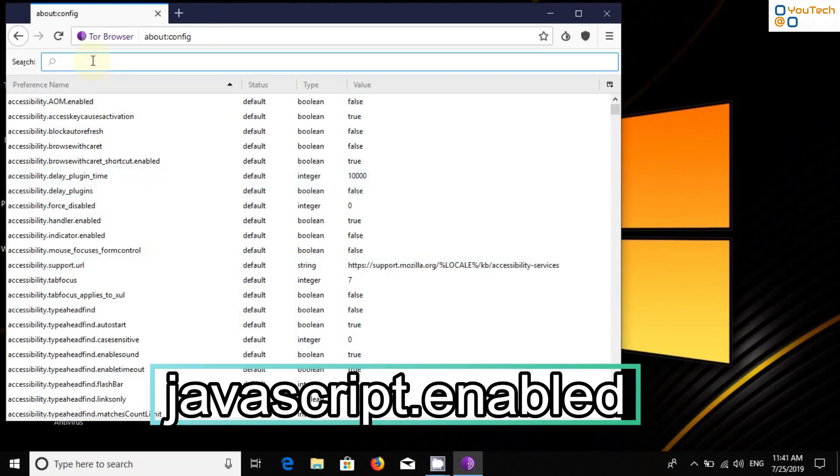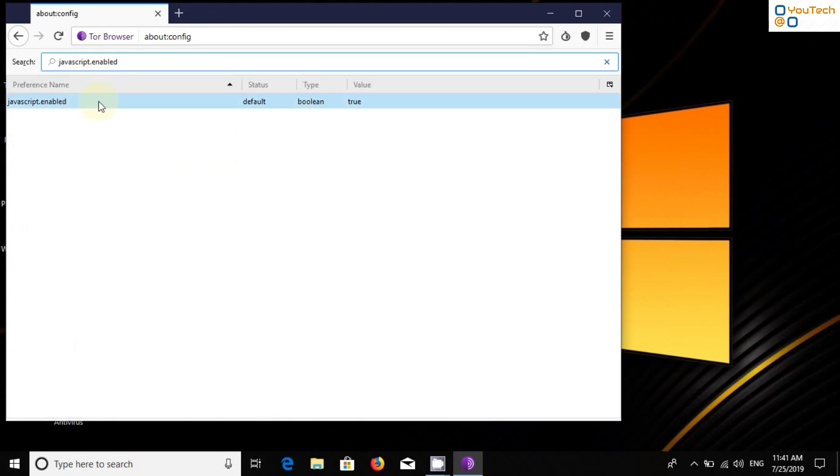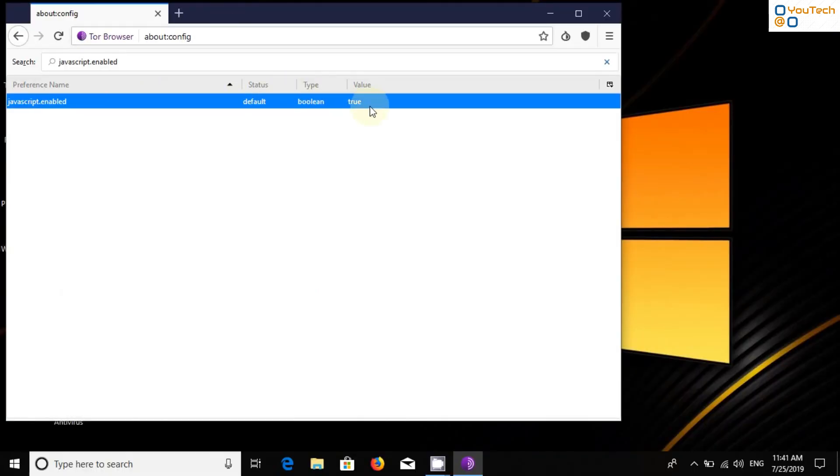Select I accept the risk. Now search JavaScript.enable. Double click on Value to change it to false.